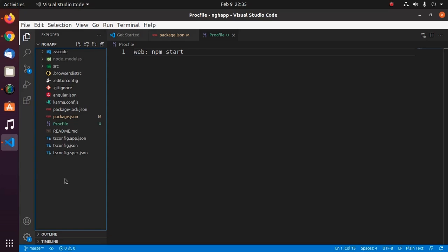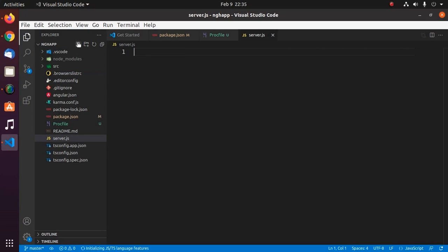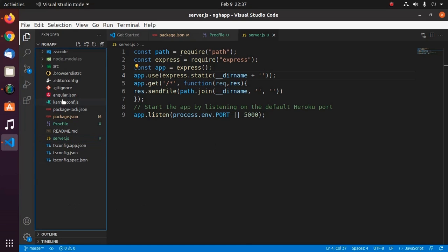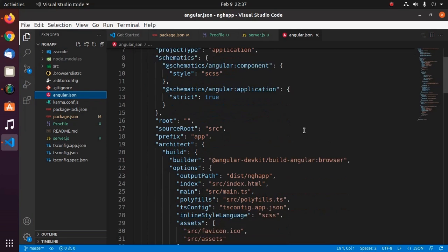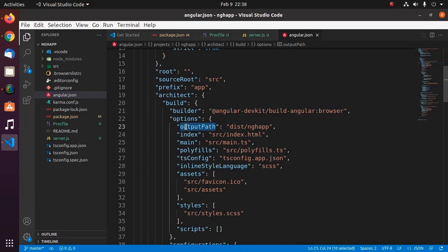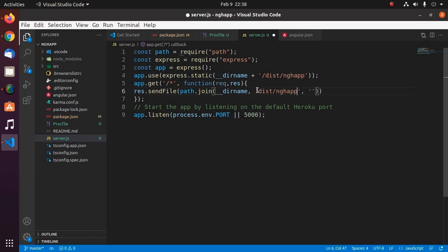Now create a file in the root directory of the application and name it server.js or anything else .js file. And add this code to server.js file. Now add the output path of this application here. So open angular.json and then scroll down and see the output path. Copy this path here. And then add the entry point: index.html. Now save this file.